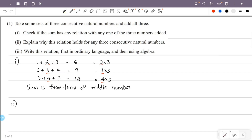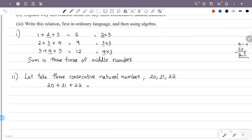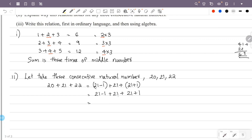To explain this, let's take 3 consecutive natural numbers: 20, 21, 22. Now add them: 20 plus 21 plus 22. We can rewrite this as (21 minus 1) plus 21 plus (21 plus 1), which gives us 21 plus 21 plus 21, that is 3 into 21. The minus 1 and plus 1 cancel out to 0.